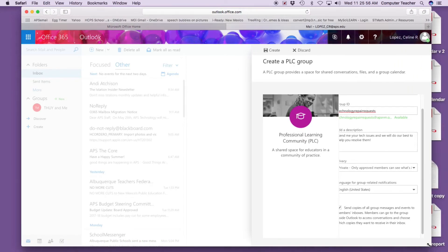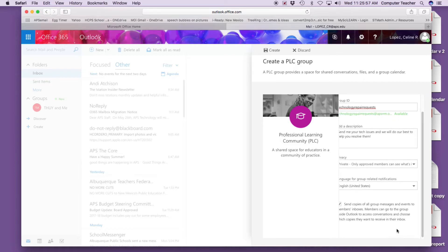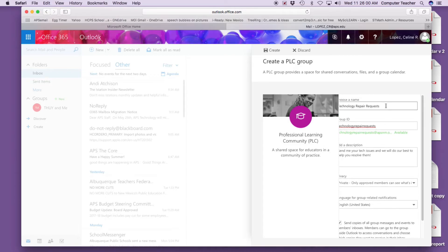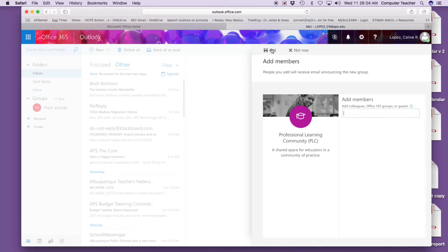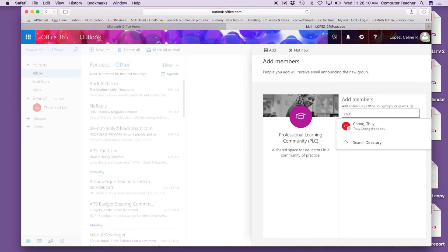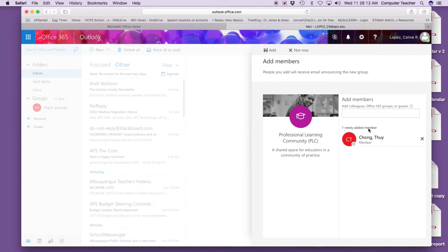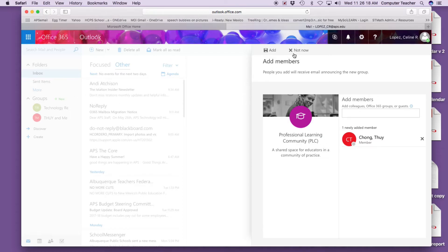Stretch that out a little bit and create. Add colleagues, so I will add Tui because Tui and I are technology helpers. There it is, if you look over here.